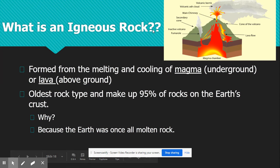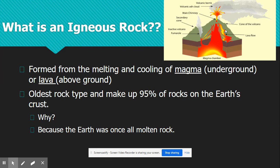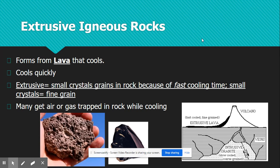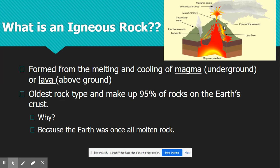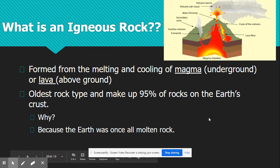So what are igneous rocks? Igneous rocks are formed from the melting and cooling of magma. If it is magma, those are rocks formed below the ground. If it's lava, it means it's above the ground — like lava coming out of a volcano. And if it's formed above the ground, it's called lava. Igneous rocks are the oldest types of rocks that are formed, because Earth was actually created from a big molten rock — it started out as lava.